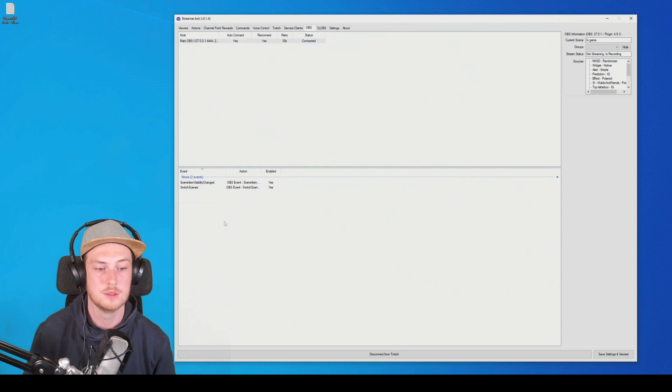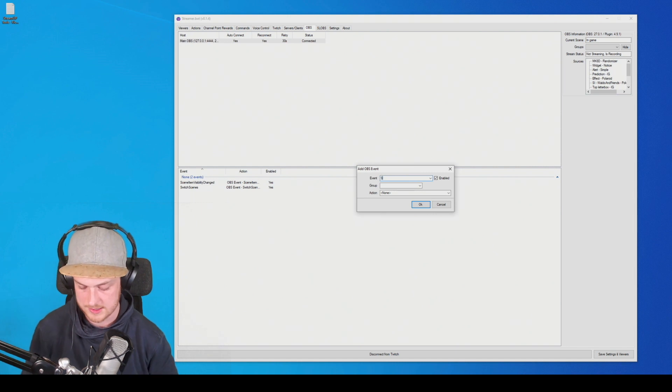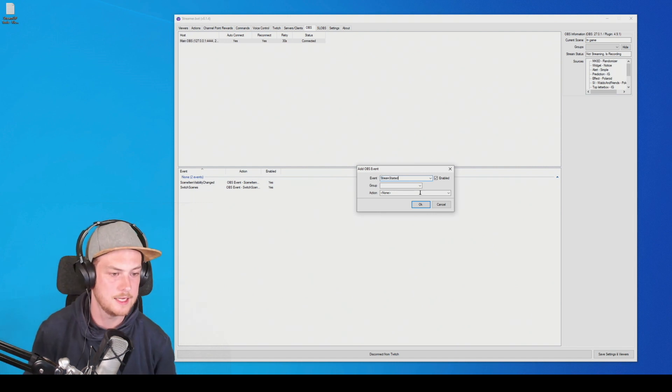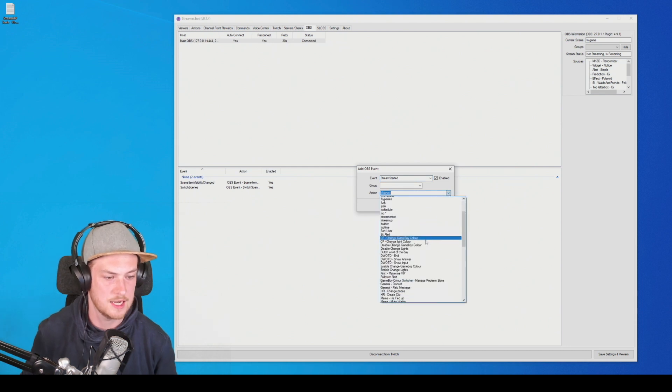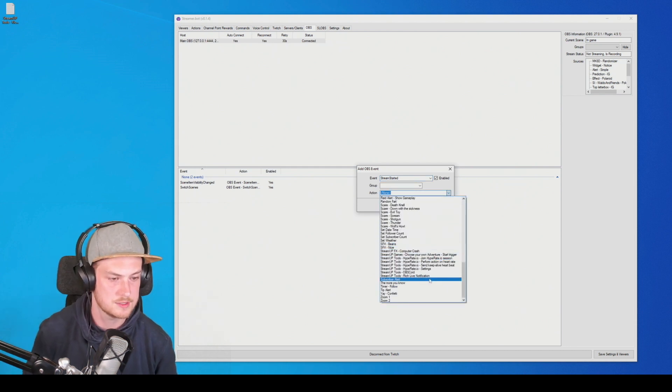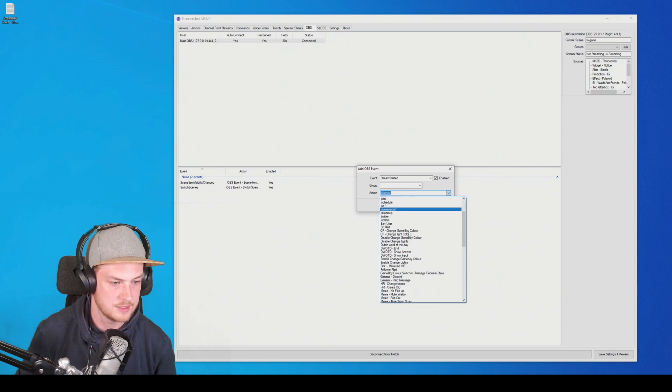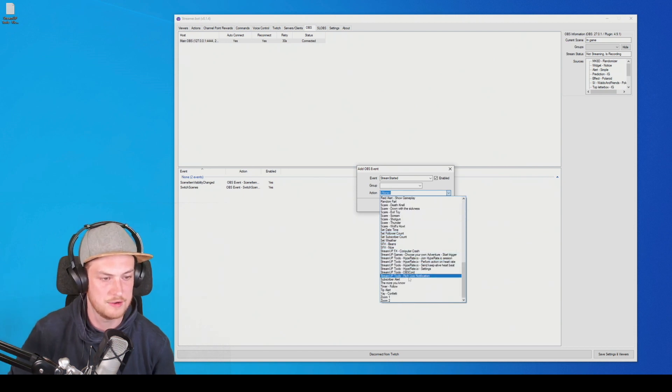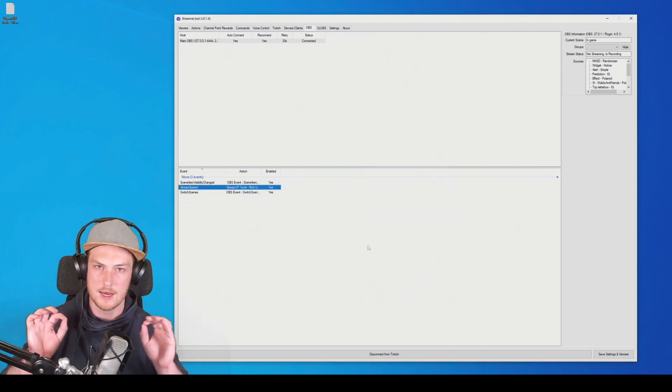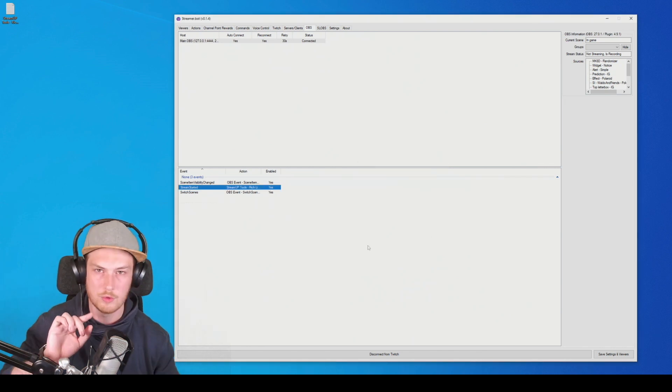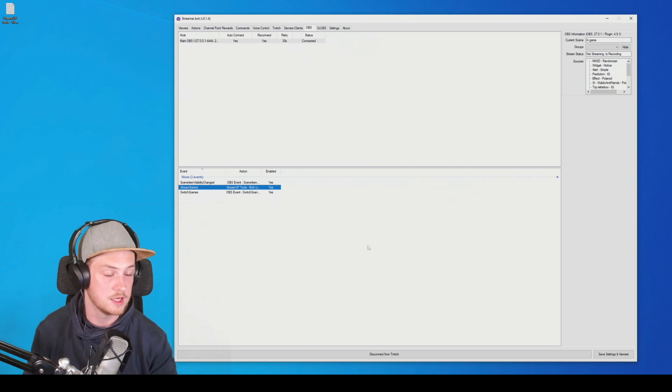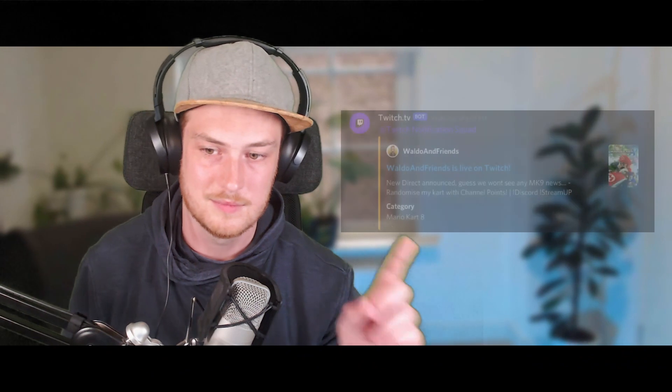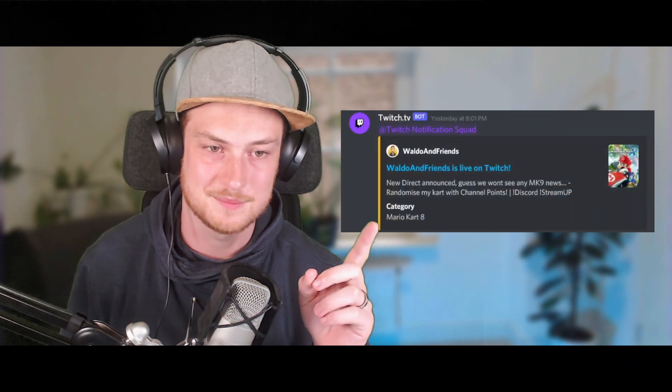And in here, we also are going to select the action we just imported. And in this case, it is in alphabetical order. So I need to go to the S, Streamer Tools, rich live notification. There we go. Press OK. And now every time you go live, you automatically post a rich notification to your Discord server. Just like this one.